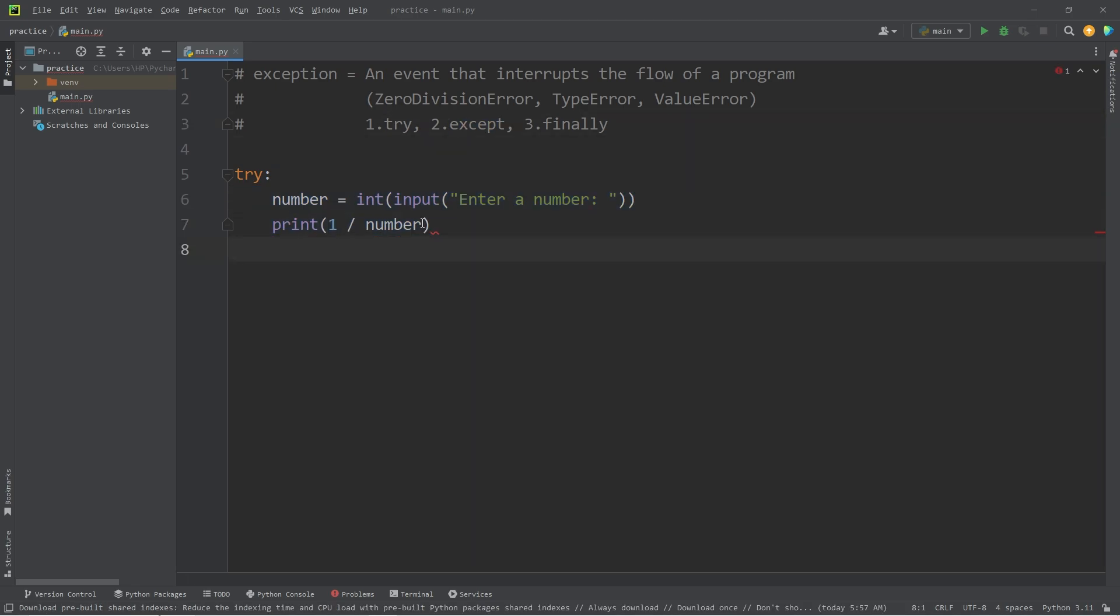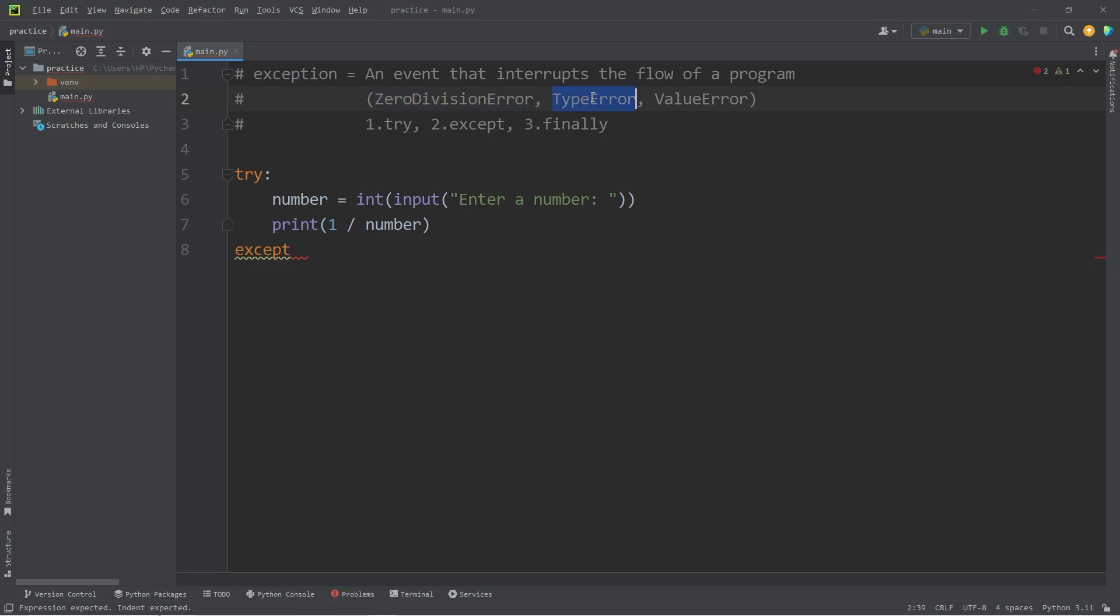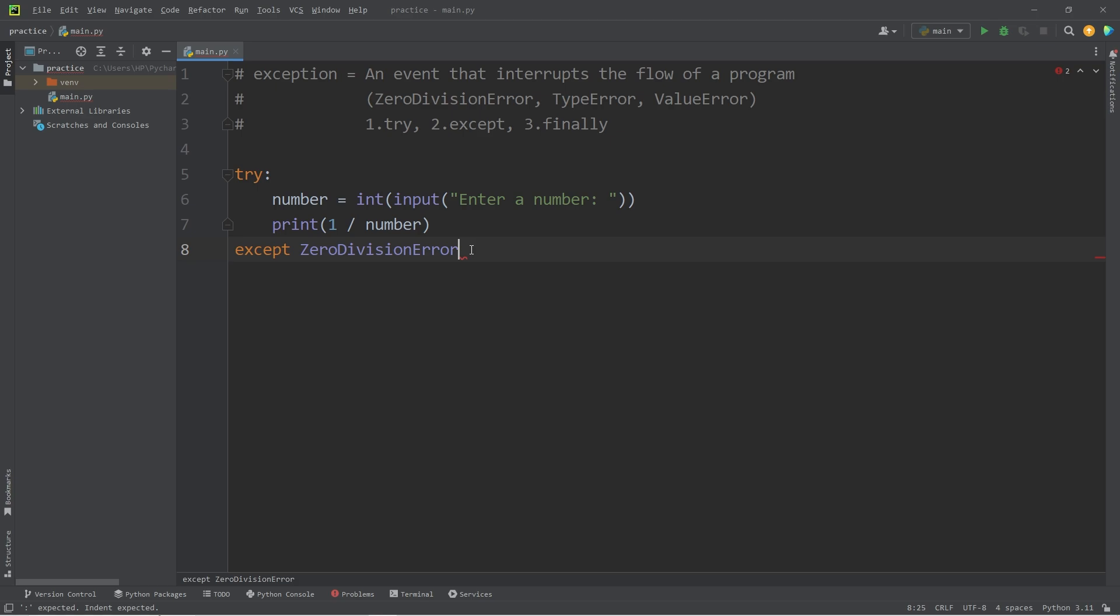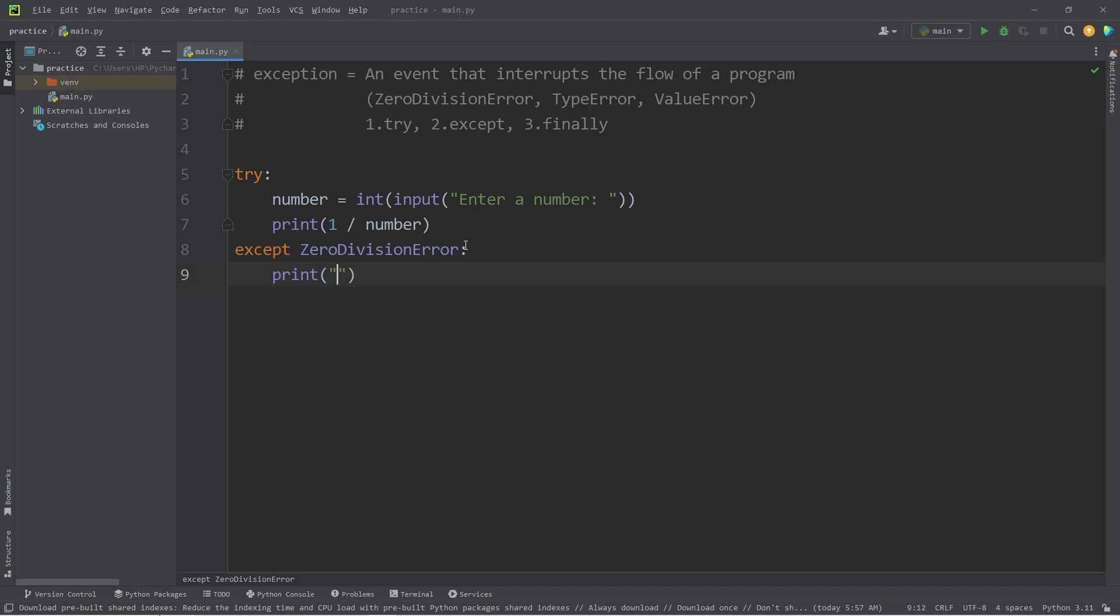Subsequently following the try block, we will add an except block. If we run into one of these exceptions, we can execute some alternative code. For example, a zero division error. If somebody attempts to divide a number by zero, we can take a different course of action. Instead of our program crashing and coming to a halt, let's print 'You can't divide by zero. Idiot.'